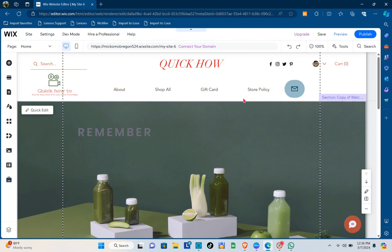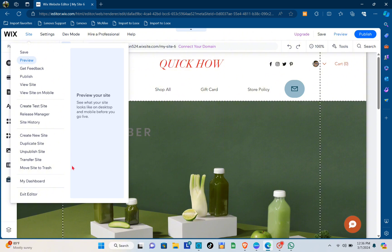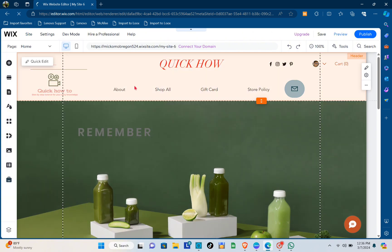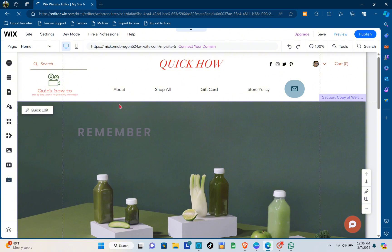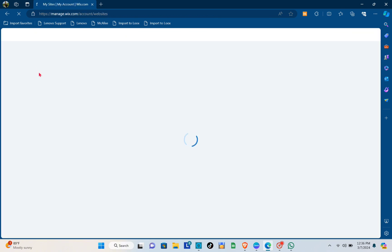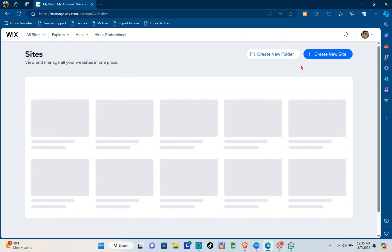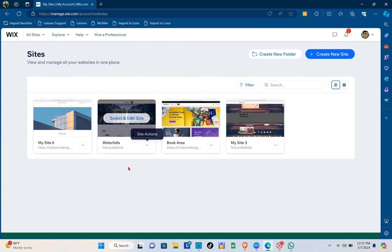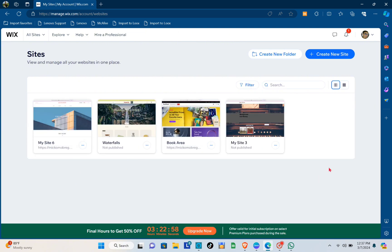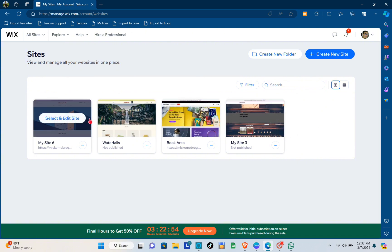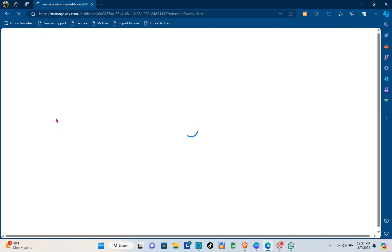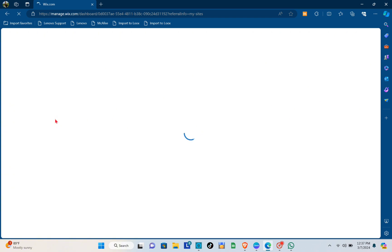First, you have to make sure that you are on the correct site or the right site that you want to connect with your Canva website. Go to the site section and see all of your sites, then select the site that you want to connect. For this example, I'll be using this one, so just click on 'Select and Edit Site'.